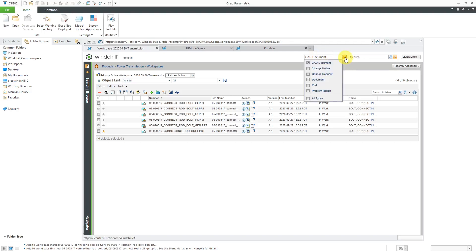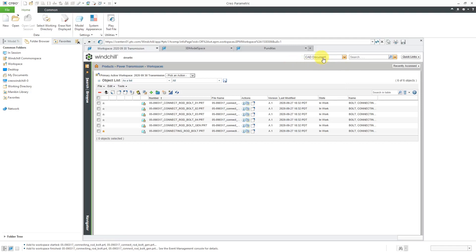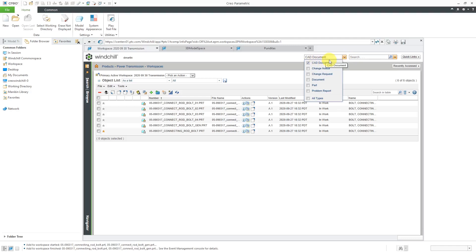One thing to be aware of, this is going to be set until you change it. And so a very common problem that people make is that they will set this and then forget that it's set to a certain object. And then they're looking for all sorts of other different things and they're like, hey, why isn't it coming up in the search? That's because they don't have this set to all types. So just be aware of that.